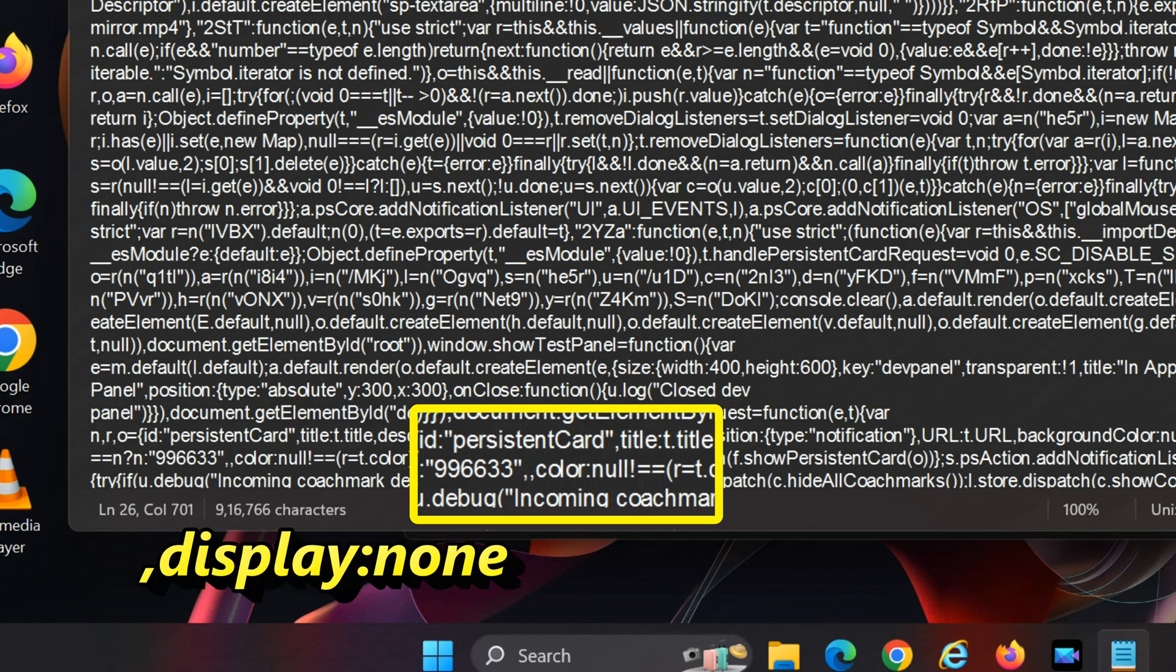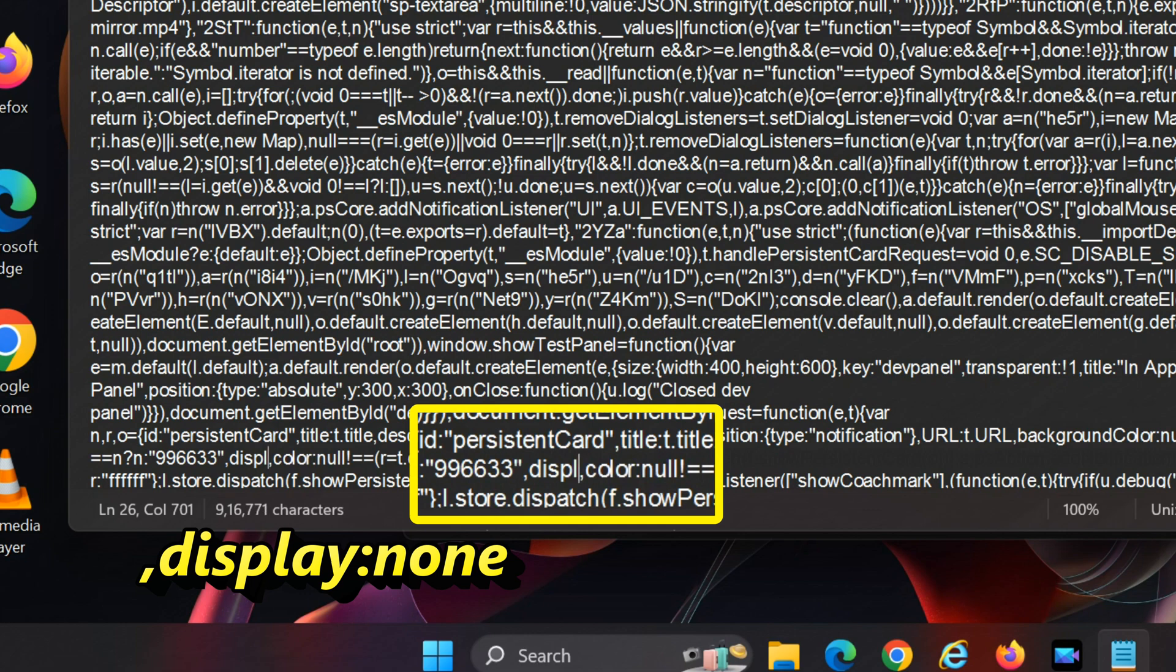After the quotation mark, type in ,display:none (make sure there are no spaces).